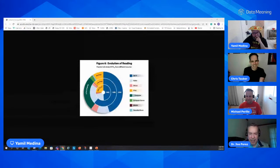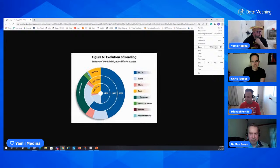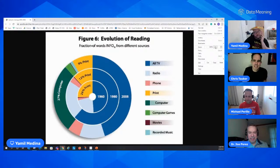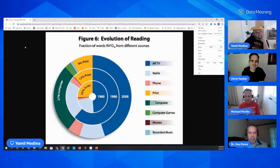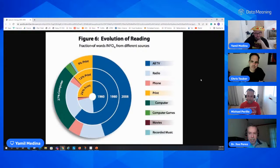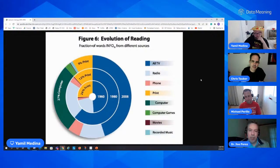Let me see if I can share that pie within a pie within a pie. We're talking about the pizza pie. Wow, okay. I mean, it looks pretty cool, but just because it looks cool doesn't mean it's useful. It's three nested pie charts forming concentric rings. You're supposed to be able to make comparisons of how reading habits have changed from 1960 to 2008.